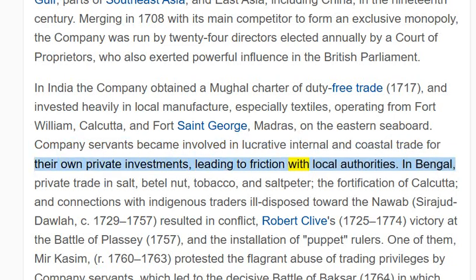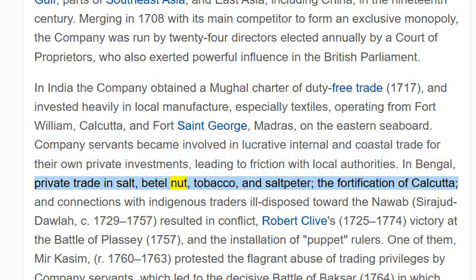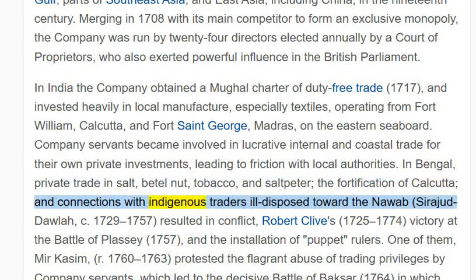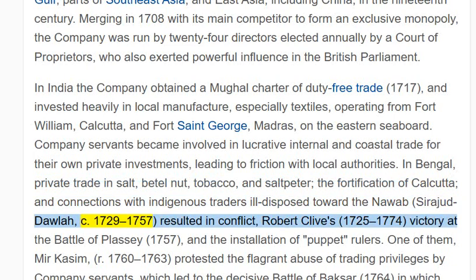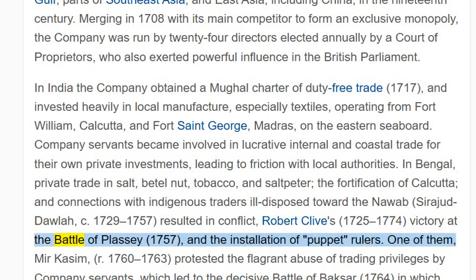Company servants became involved in lucrative internal and coastal trade for their own private investments, leading to friction with local authorities. In Bengal, private trade in salt, betel nut, tobacco, and saltpeter, the fortification of Calcutta, and connections with indigenous traders ill-disposed toward the Nawab Siraj ud-Daulah (c. 1729–1757) resulted in conflict. Robert Clive's (1725–1774) victory at the Battle of Plassey, 1757, led to the installation of puppet rulers.